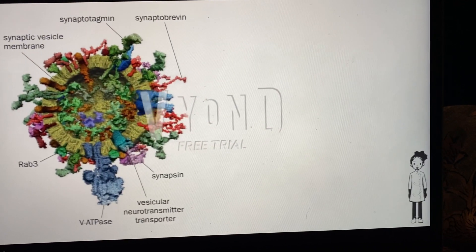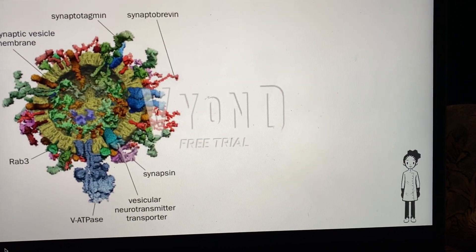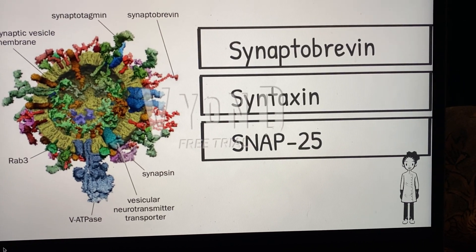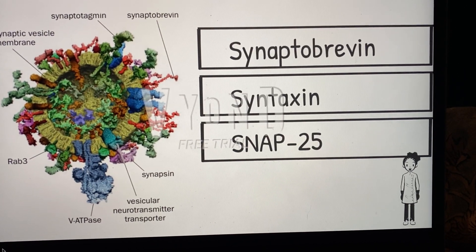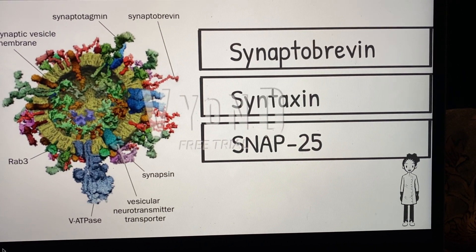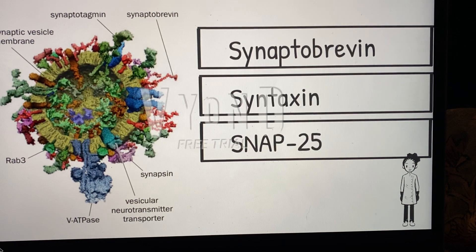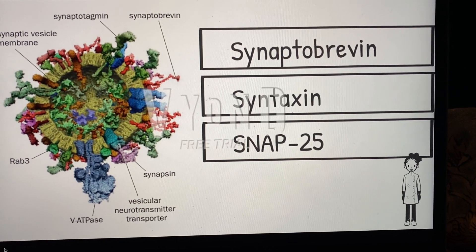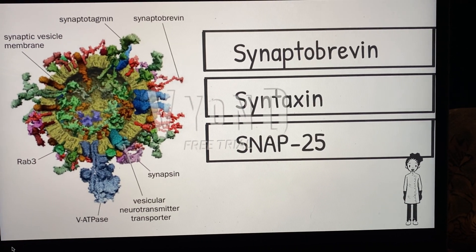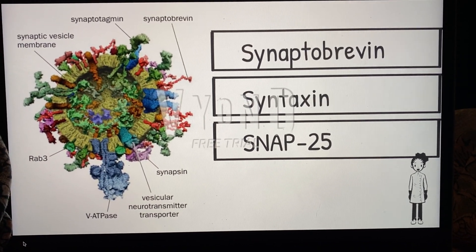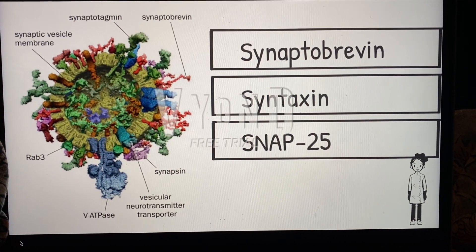At the core of vesicle fusion is three SNARE proteins. The first SNARE protein is synaptobrevin, which is a V-SNARE. This protein is located on the synaptic vesicle and is the most abundant out of the three proteins.